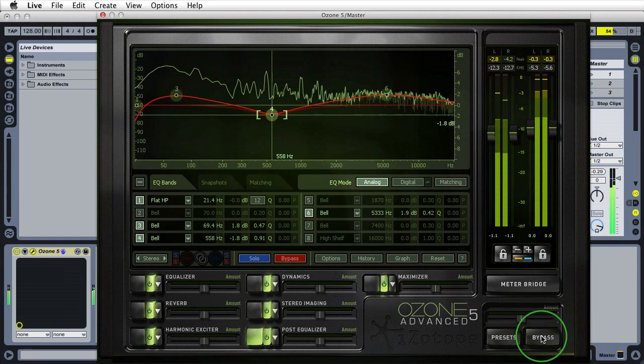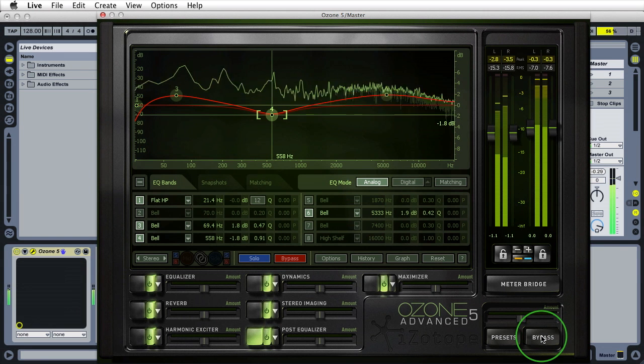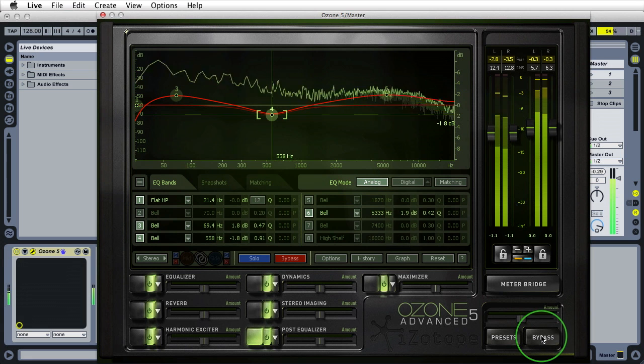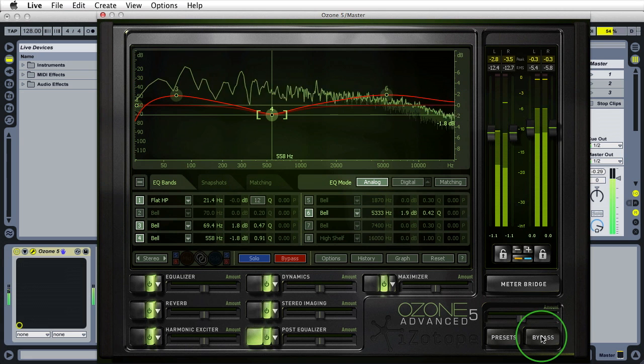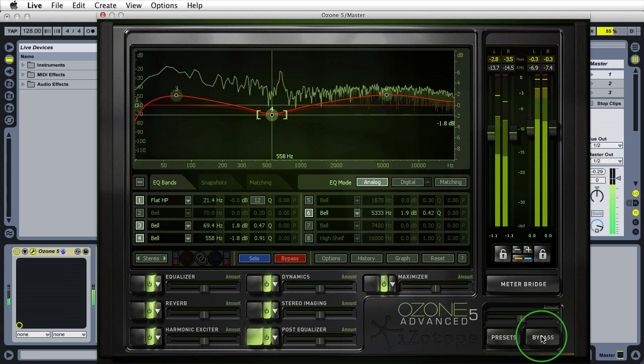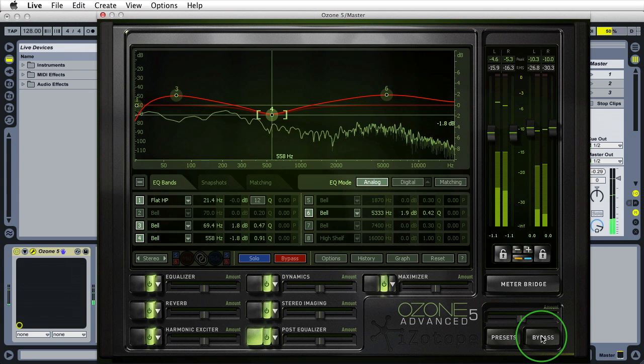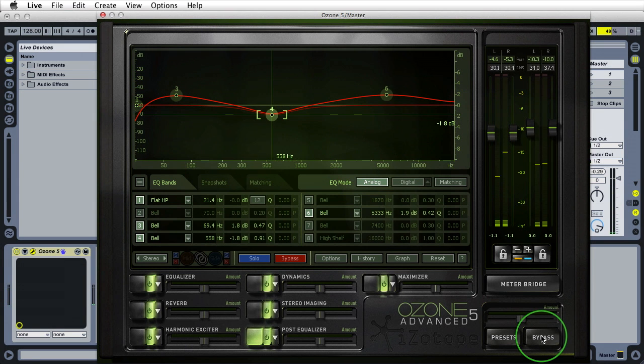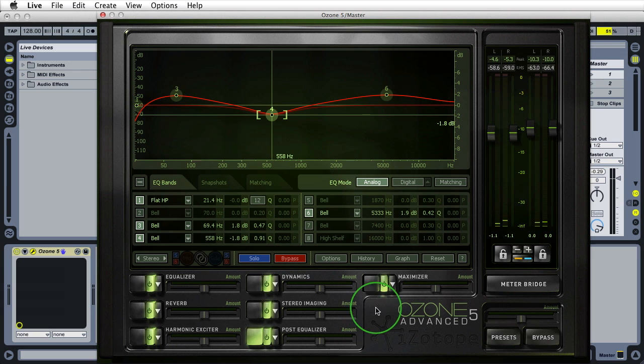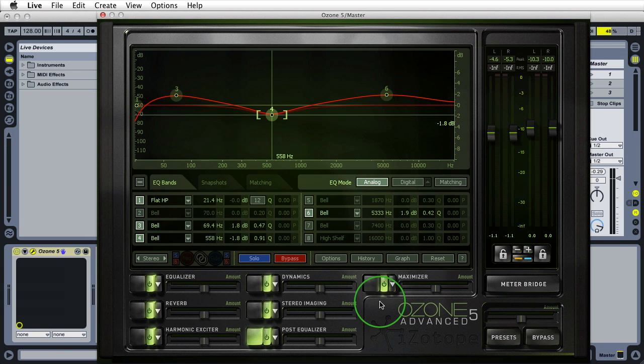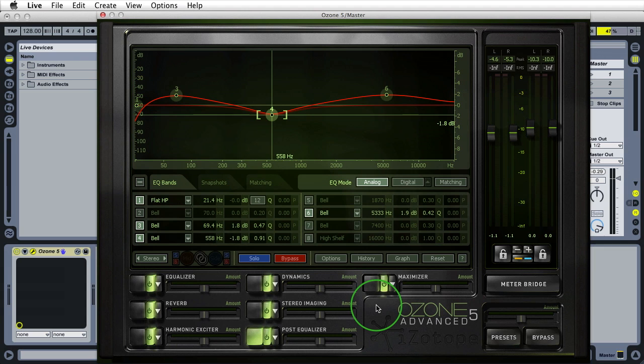In the next part, part six of this tutorial series, we're going to be going over the maximizer and any final notes that I can talk about iZotope's Ozone 5. I hope you guys like this tutorial and if you have any questions leave them in the comments. If you like my content please like and subscribe to my YouTube channel. All right guys, till next time I'm out.